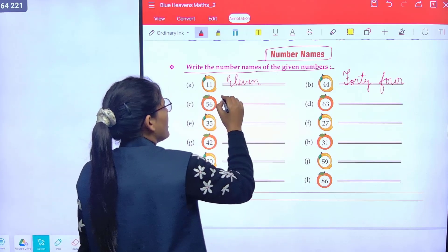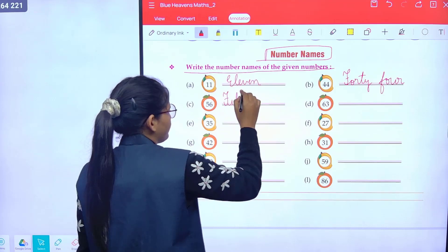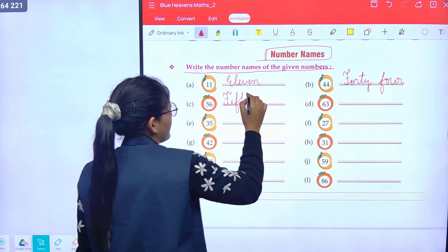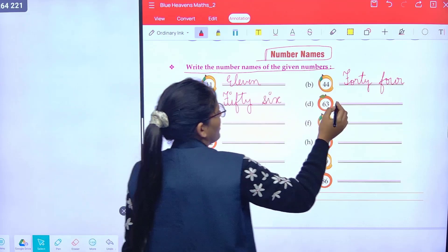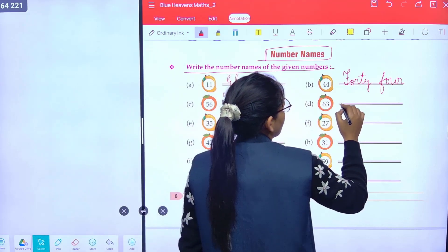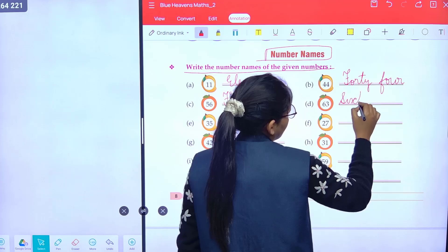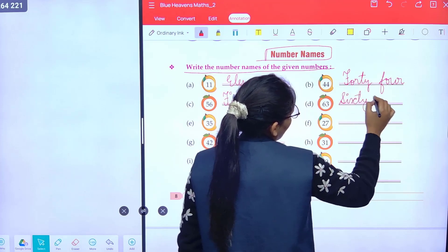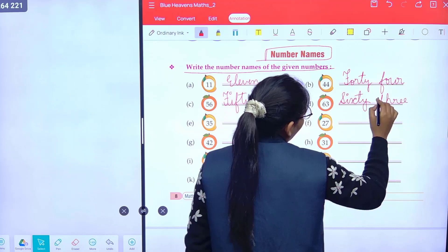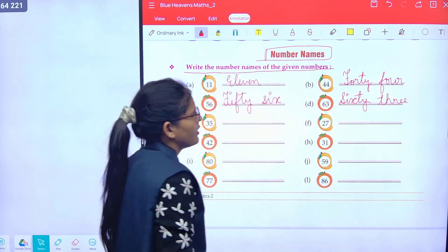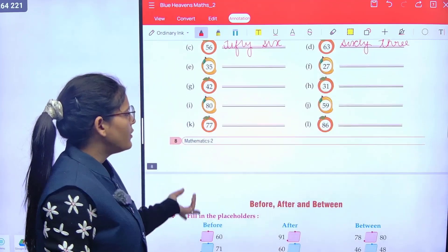Now here is 56: F-I-F-T-Y S-I-X, fifty-six. Now here is 63: S-I-X-T-Y T-H-R-E-E, sixty-three. Okay class, understood? Rest of the parts, do yourself.